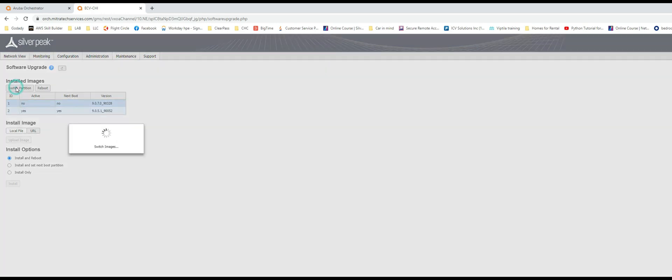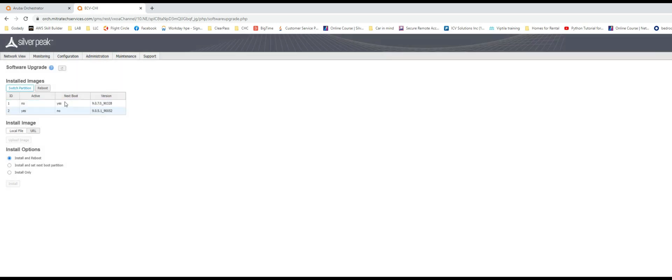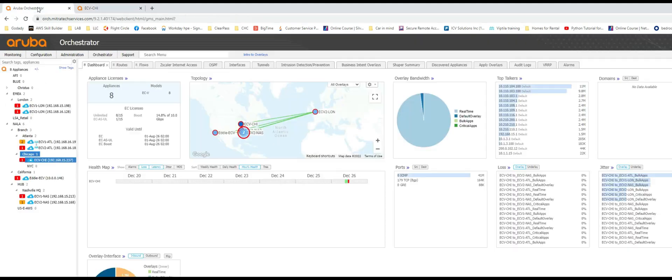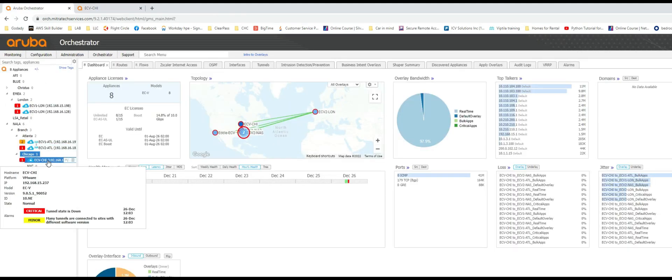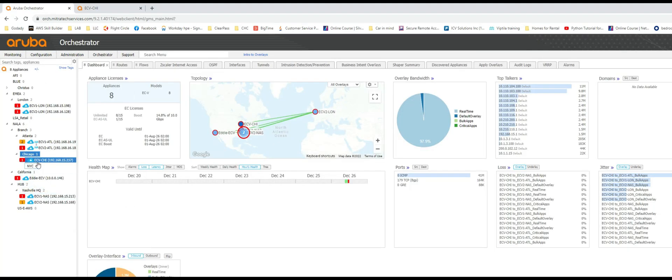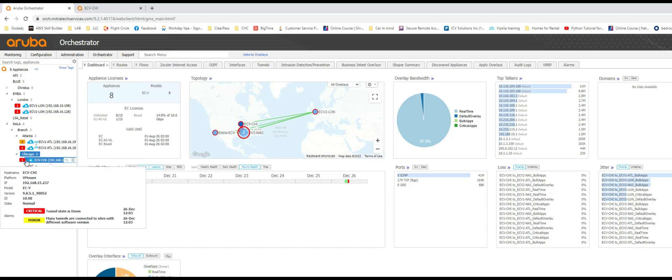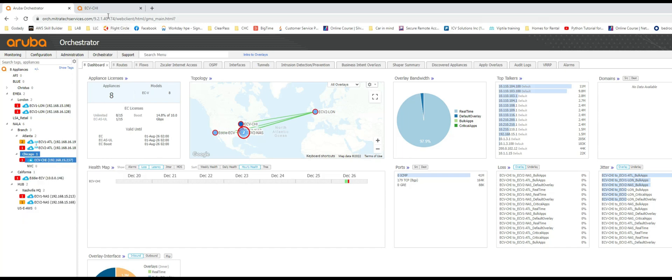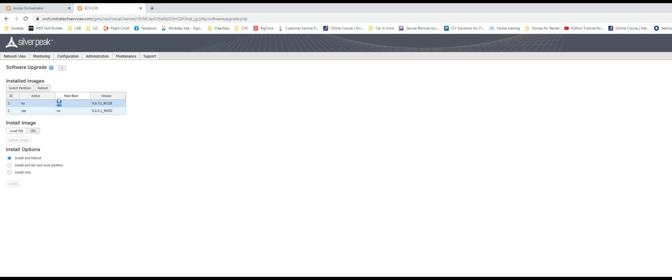The process of switching and making it active would be to just click on switch partition where you can see that it's going to set next boot set to yes. It saves this configuration and you can simply reboot from here. Let's go ahead and reboot. Before that I want to show you Chicago is only running 9.0.5. Just hover over this appliance and you can see the version 9.0.5. Let's proceed with the reboot and we'll return when it's loaded back.